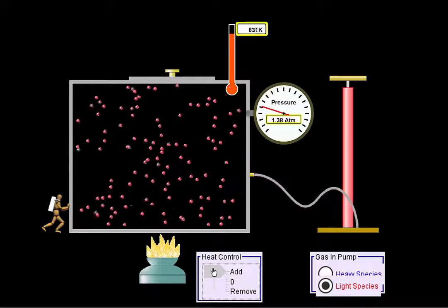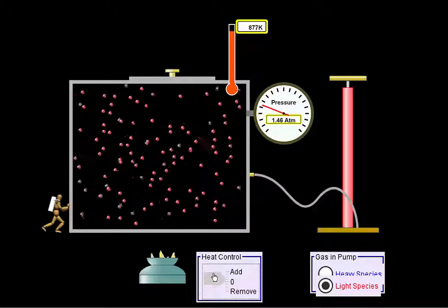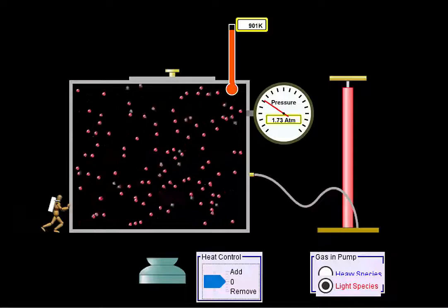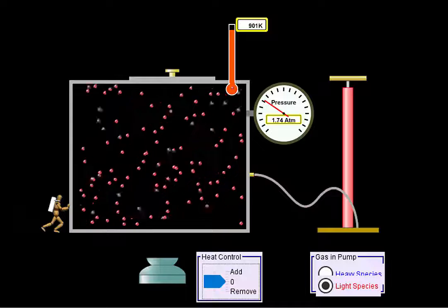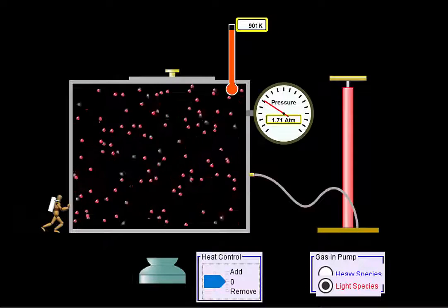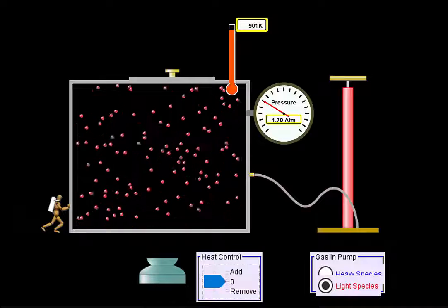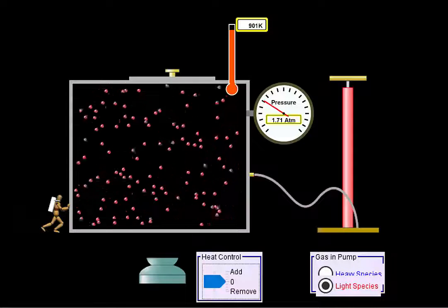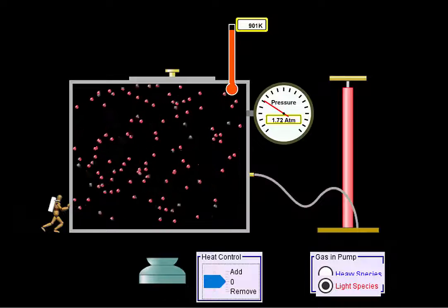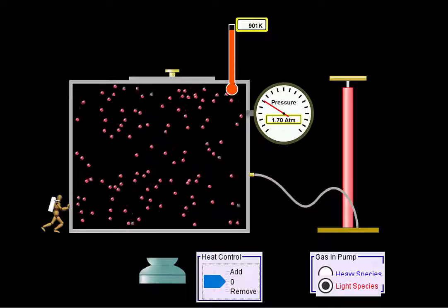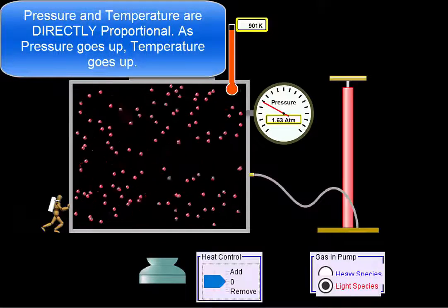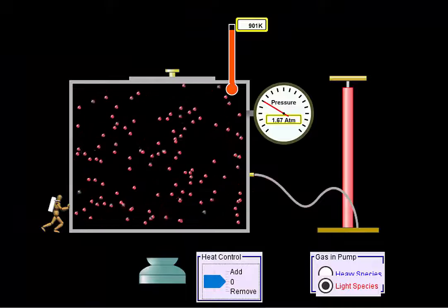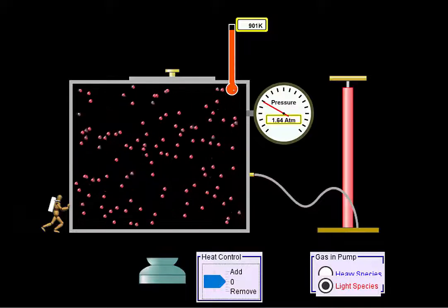Let's add more heat and see how high we can go. Now we're at almost 900 Kelvin — three times higher than we were before. Our temperature tripled. Originally our pressure was about 0.6 to 0.65, and now our pressure is around 1.7. We tripled our temperature and we almost perfectly tripled our pressure. This is what is called a direct relationship, meaning that as one goes up the other goes up, and as one goes down the other goes down.